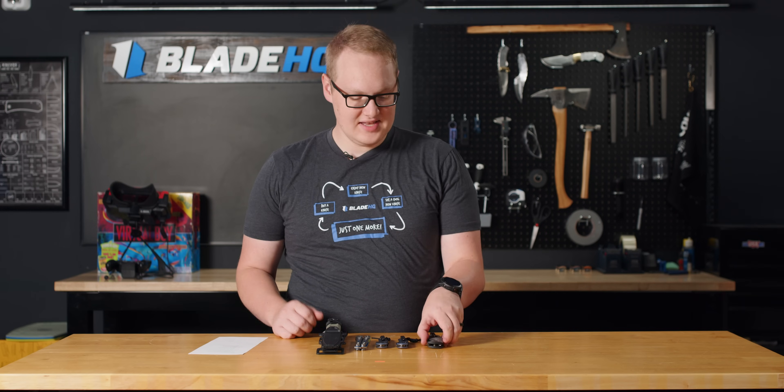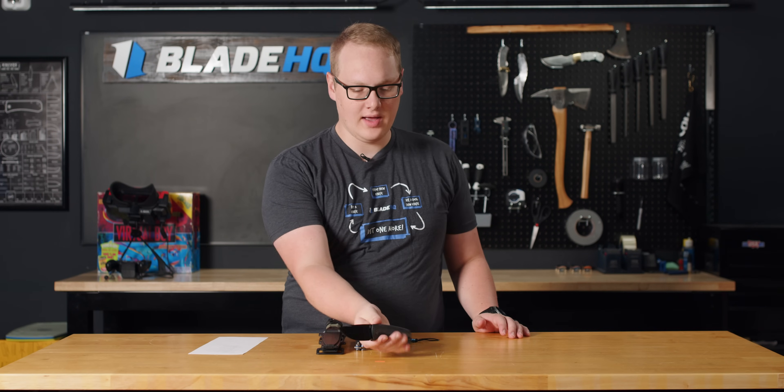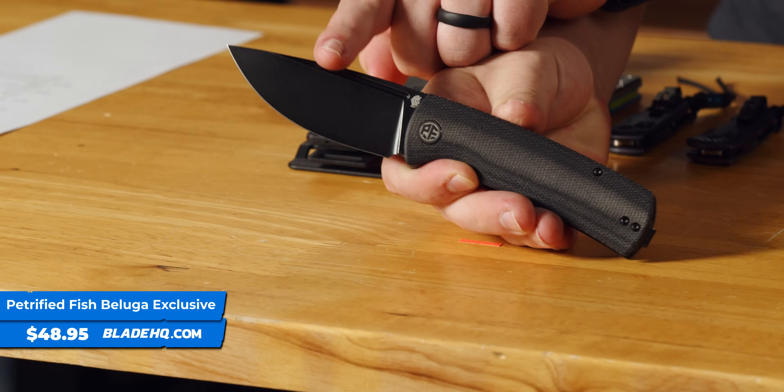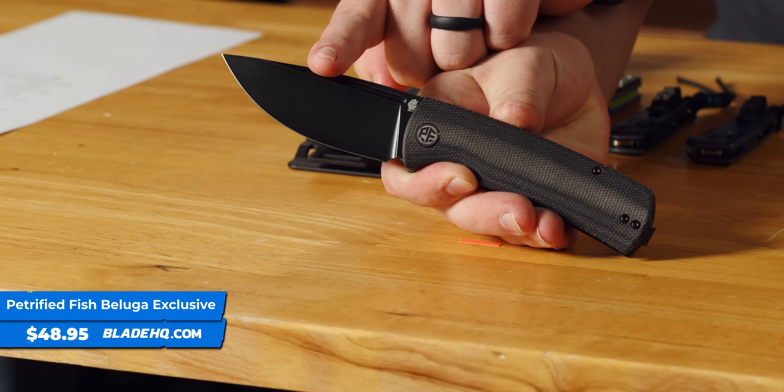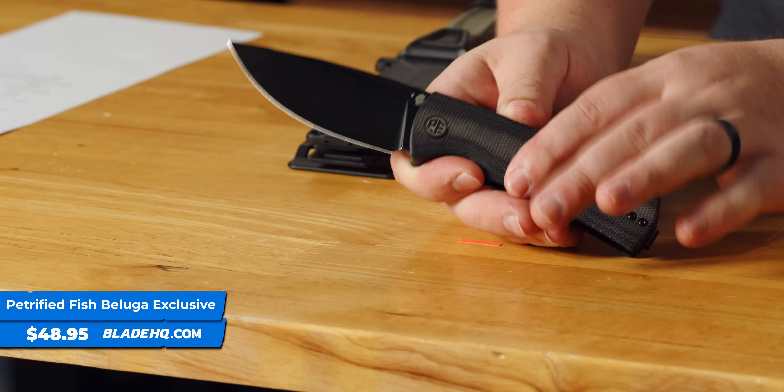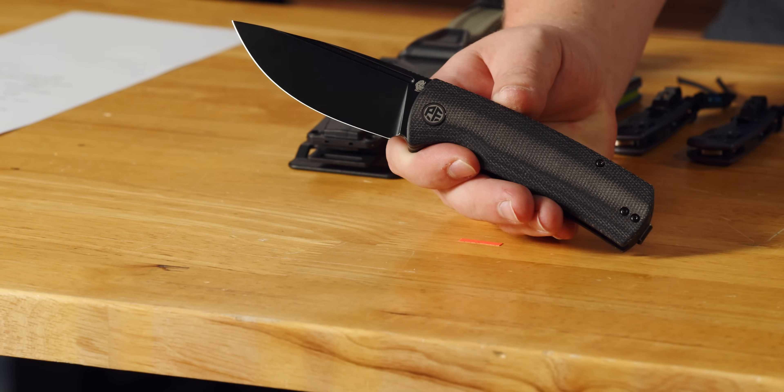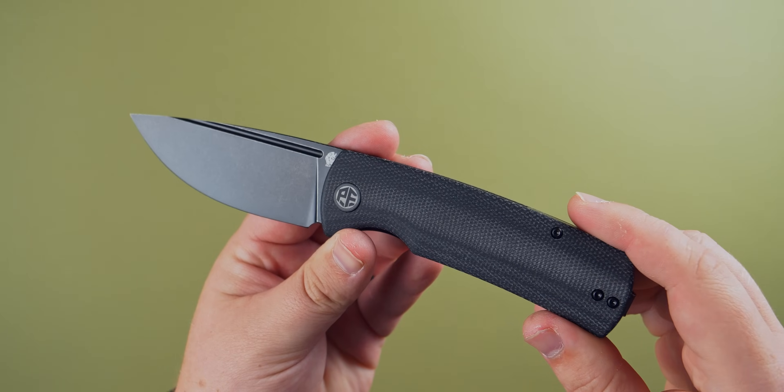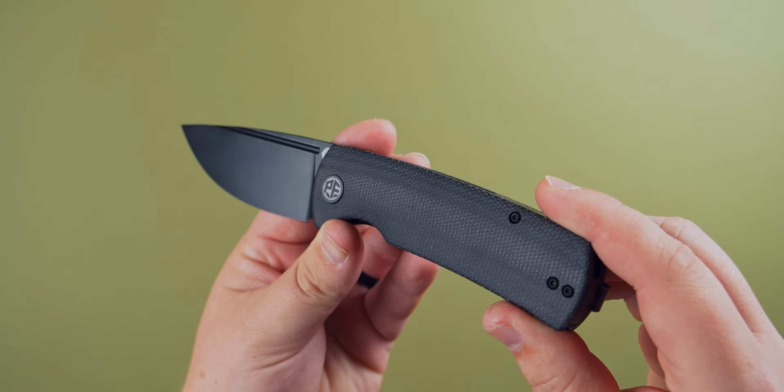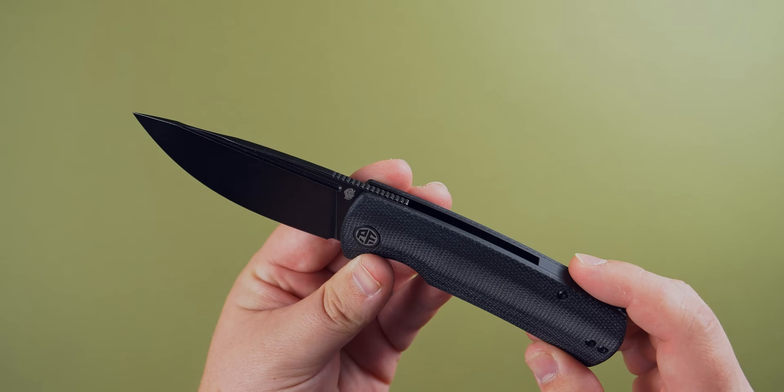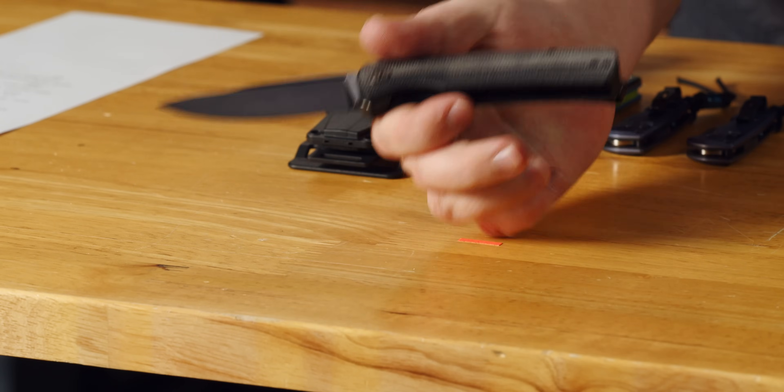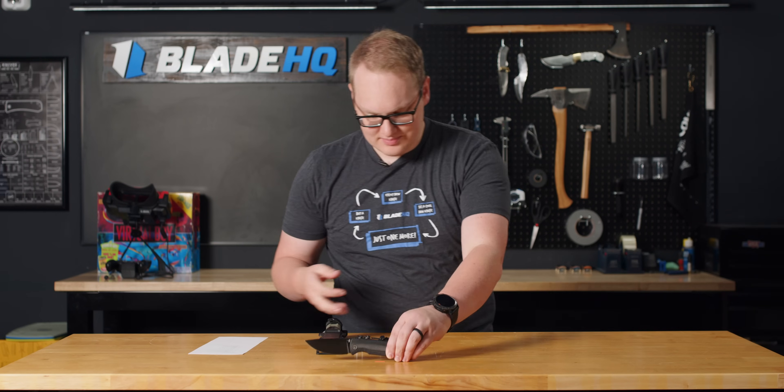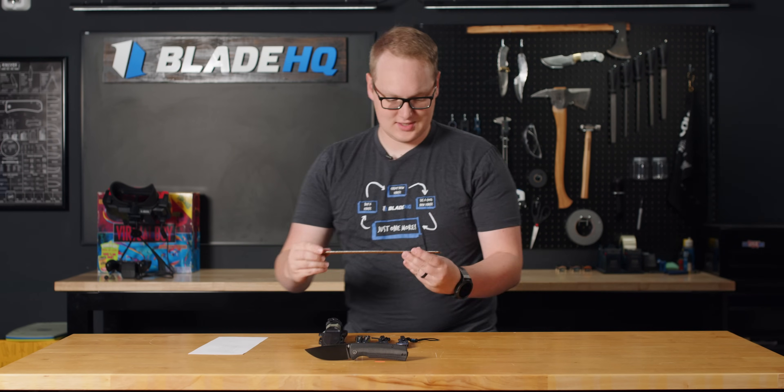First knife on the table is the new Petrified Fish Beluga exclusive, featuring the 14C28N Sandvik blade and the black micarta handle. I have here on my notes that this is a three-inch blade with a 6.8-inch overall, but now that I have it in my hand, I'm calling hacks. Let me grab my ruler.